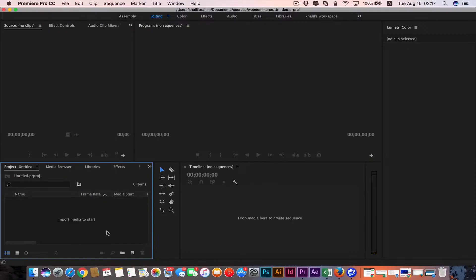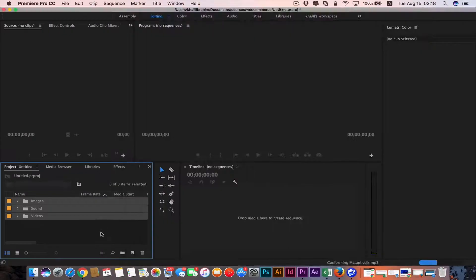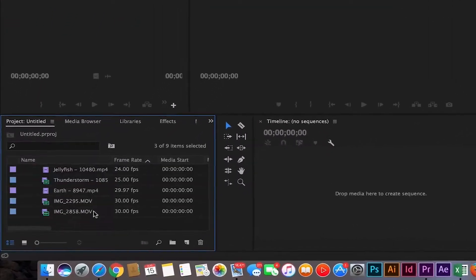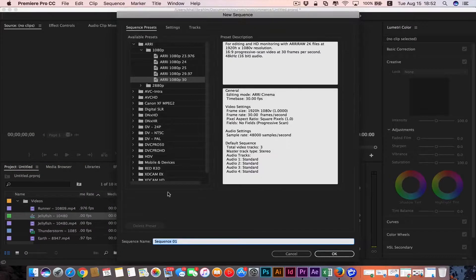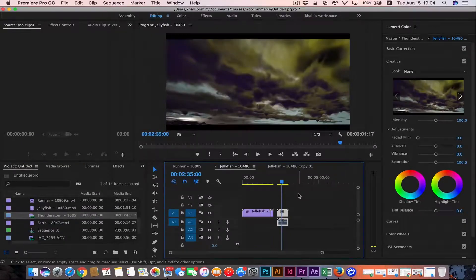Then we're gonna learn how to import our files and create sequences.